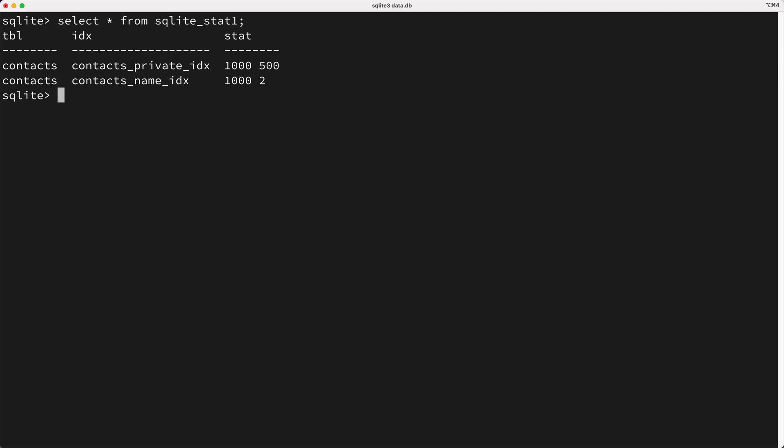The real takeaway from this video is that you should know that statistics are a thing that the query planner uses, and if you use a long-lived database, you should update statistics regularly.